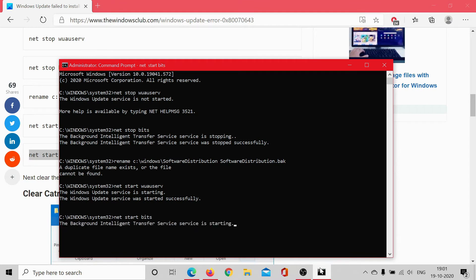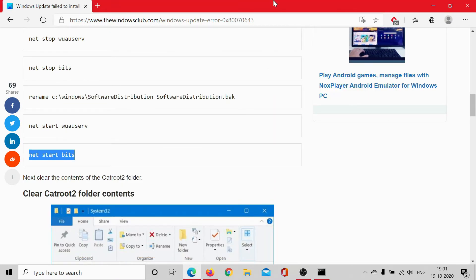Hit enter and you can restart your computer. After that, check if it helps in resolving your problem after renaming the Software Distribution folder.